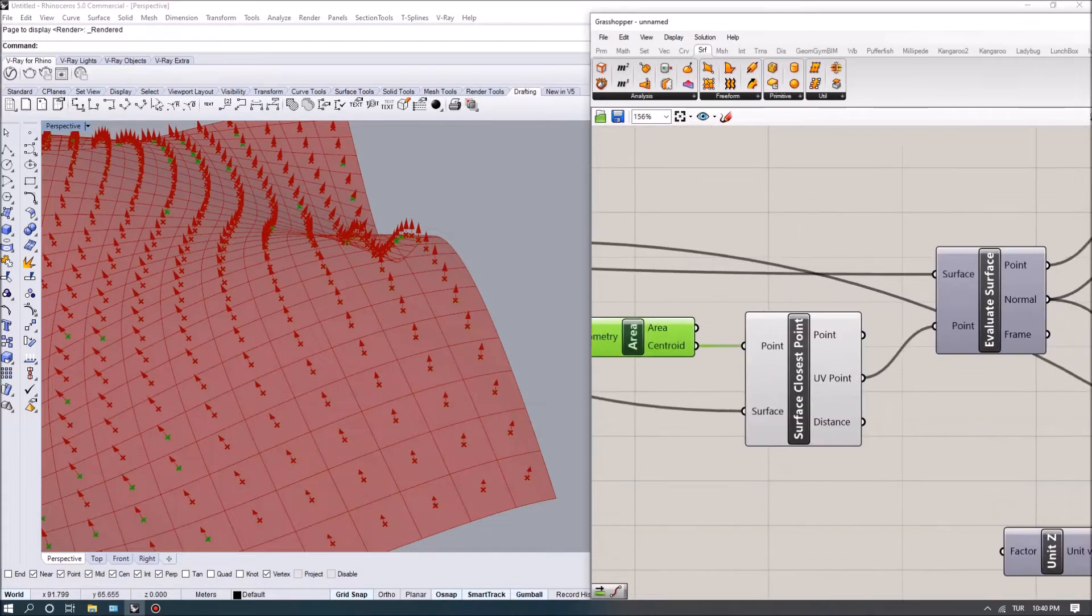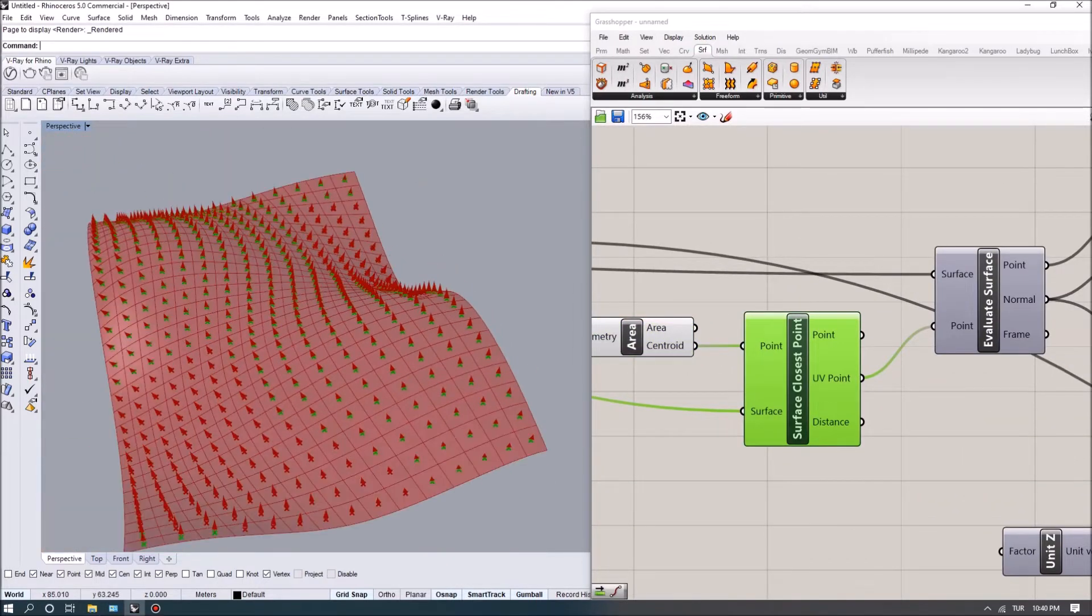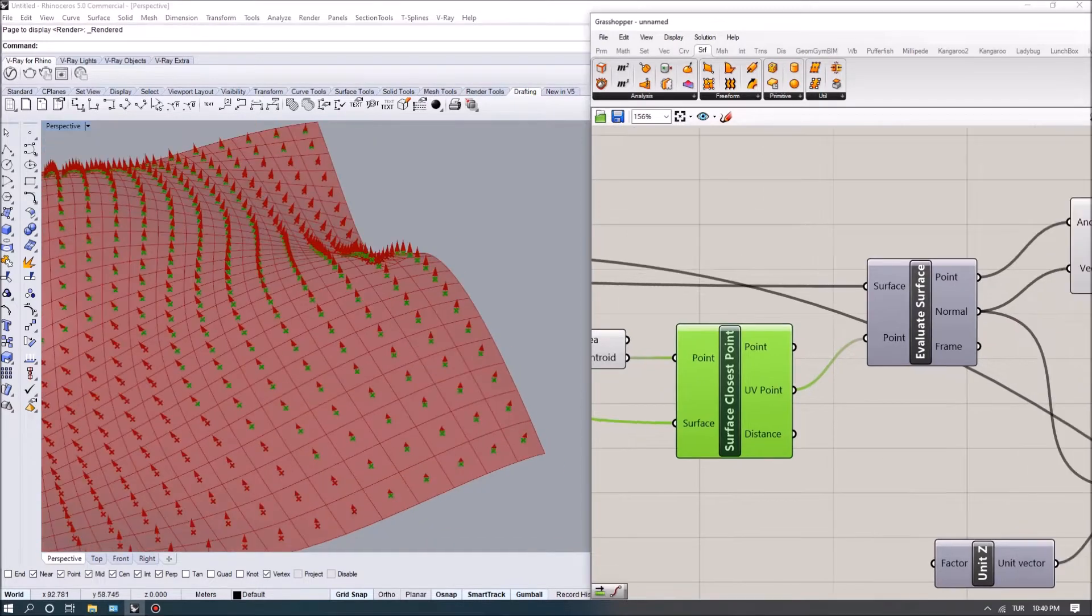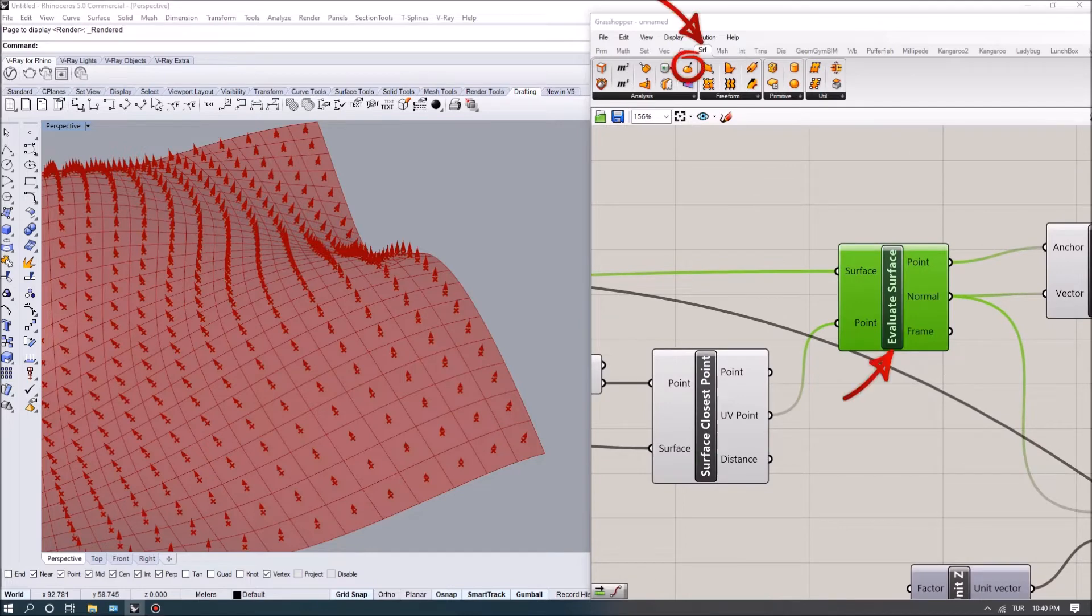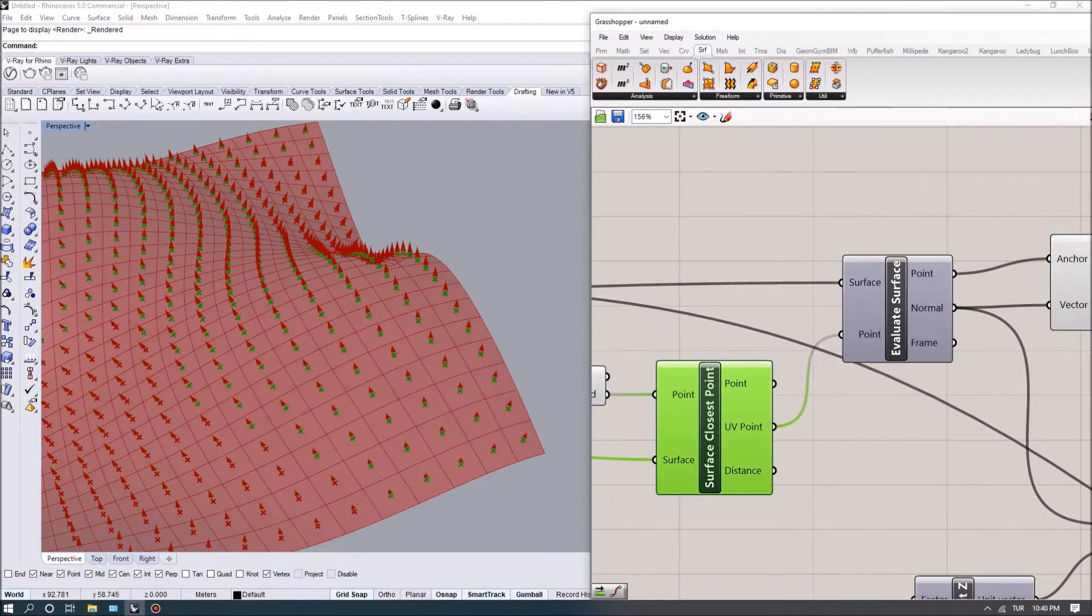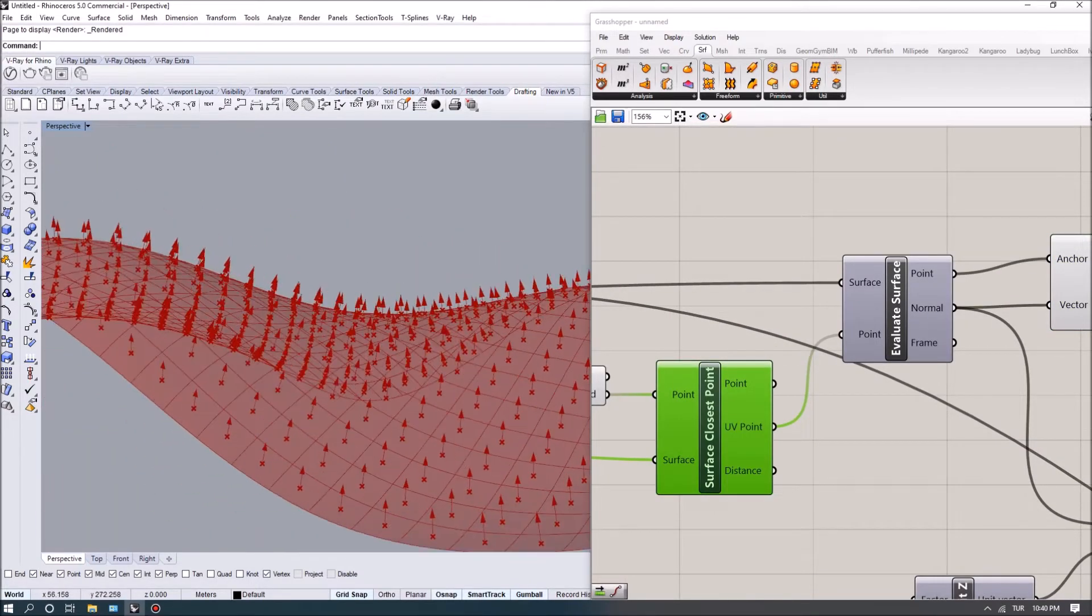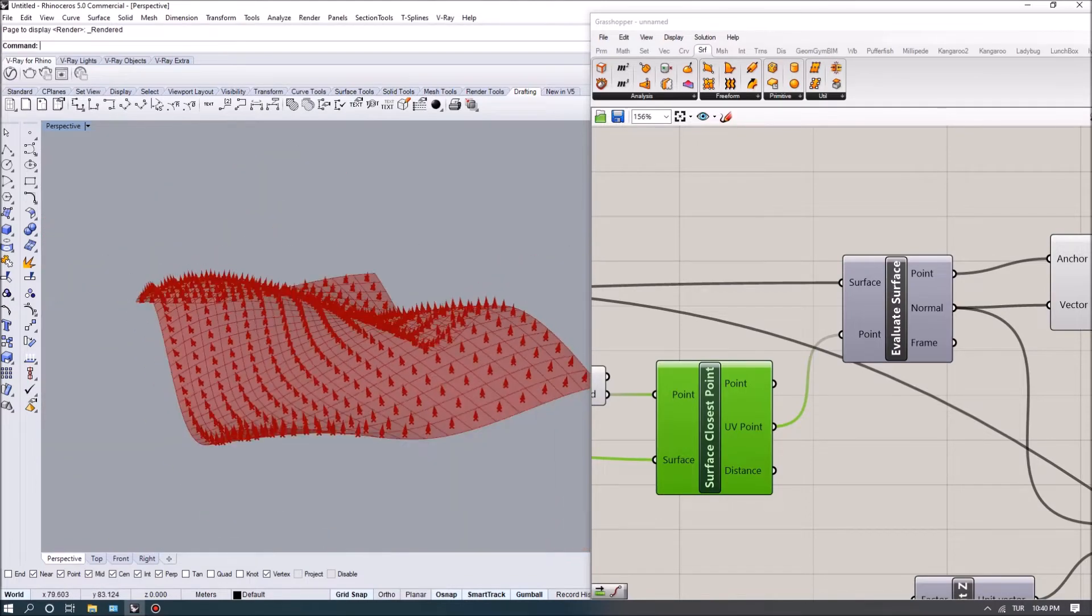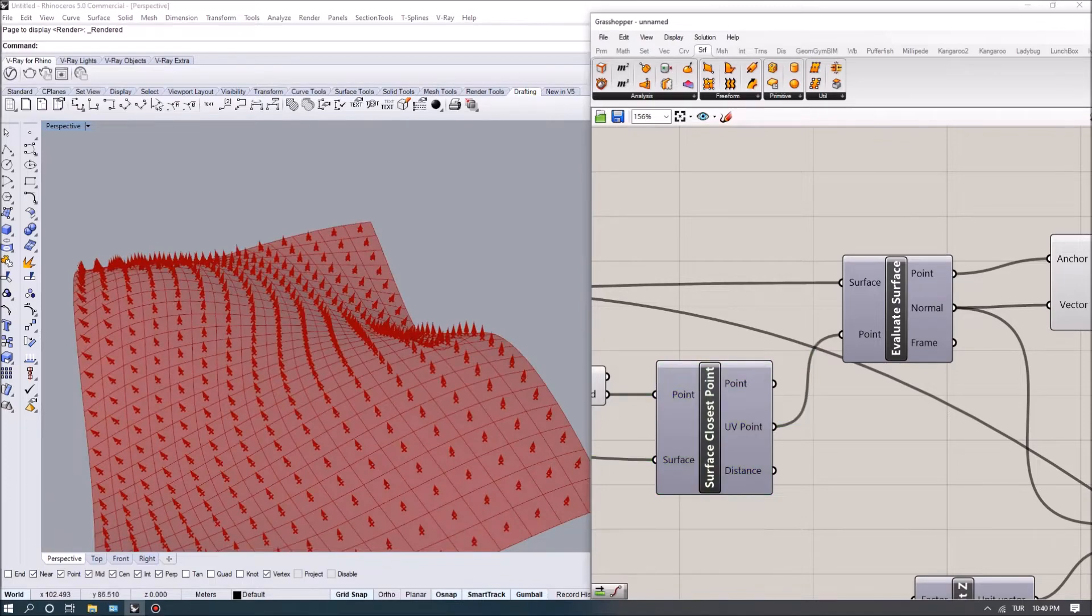That gives me a UV point that is basically a coordinate on the surface. Using that I can evaluate the surfaces to extract their normals. What we are seeing right now are basically those normals, and you can see that the perpendicular direction of each point is looking to a different direction.